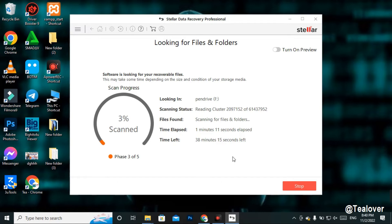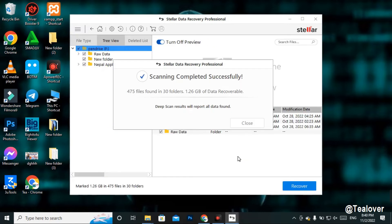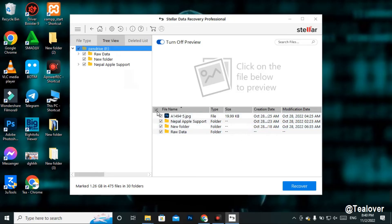After waiting for the scan to complete, we can see that 475 files were found in 30 folders, with 1.26 GB of data that can be recovered. The more files you have, the more you will be able to recover. Close the scan summary and now uncheck the file name and uncheck the respective drive.